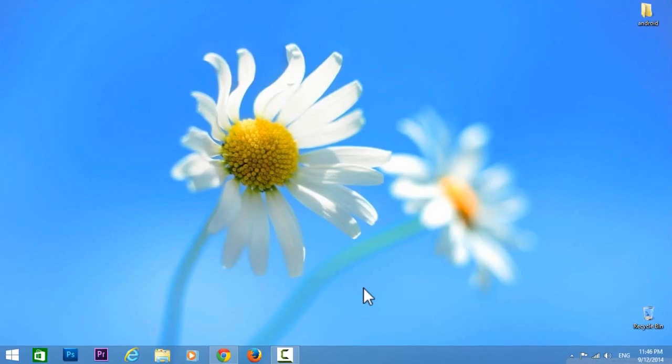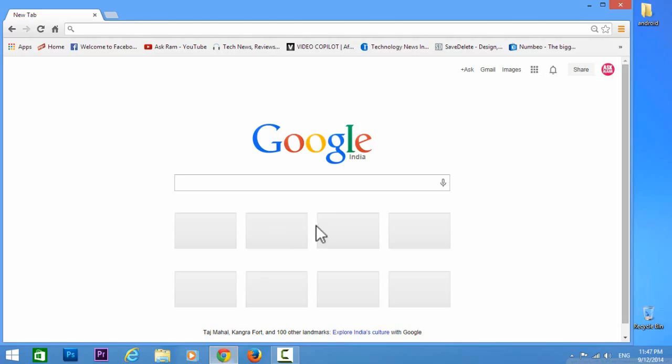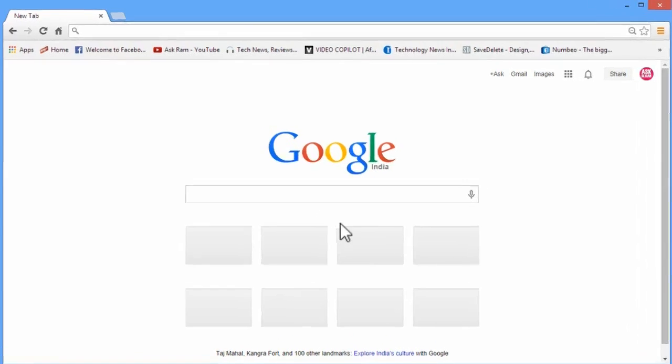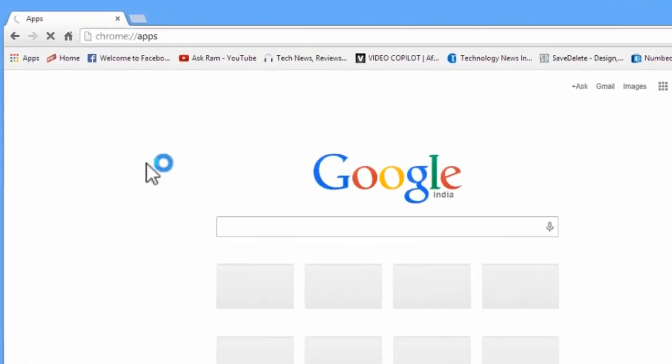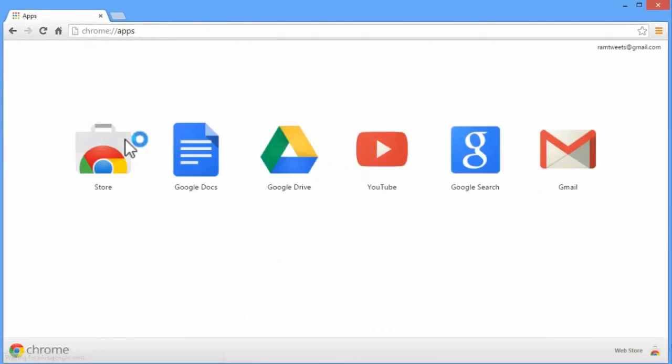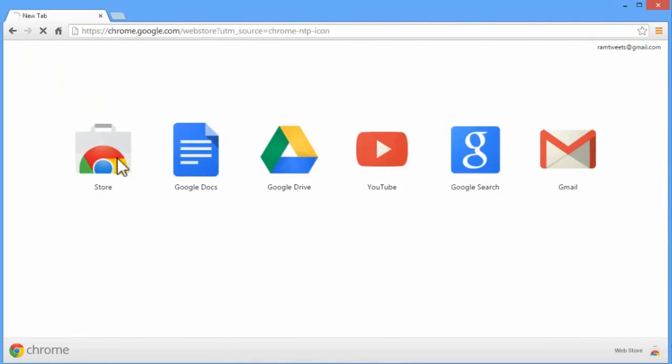Hello friends, this is Ram. In this video we'll see how to control your PC or laptop with your mobile from anywhere. First, open your Google Chrome and open your app store from your Google Chrome.